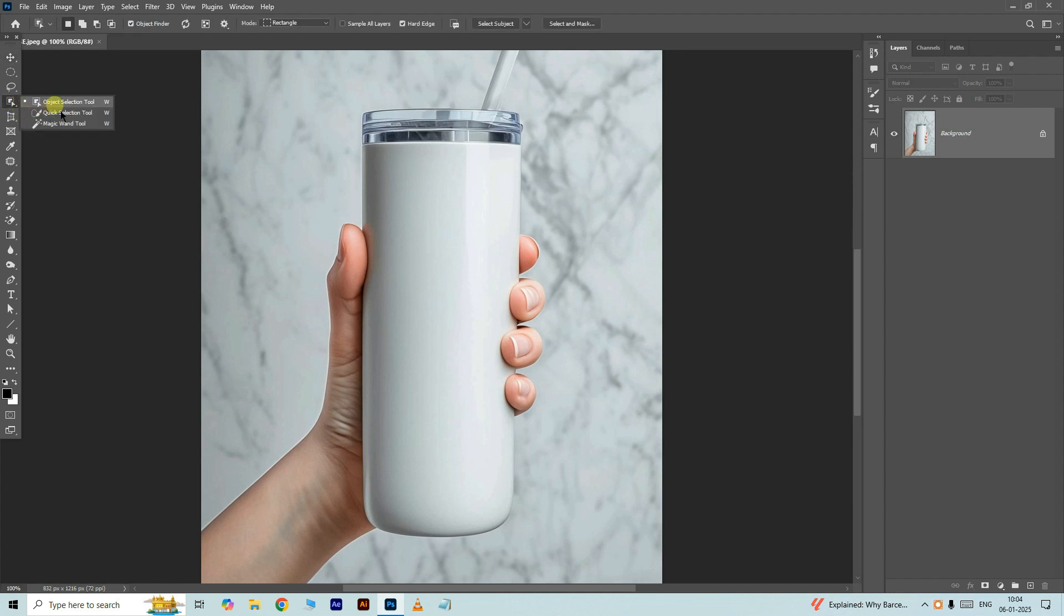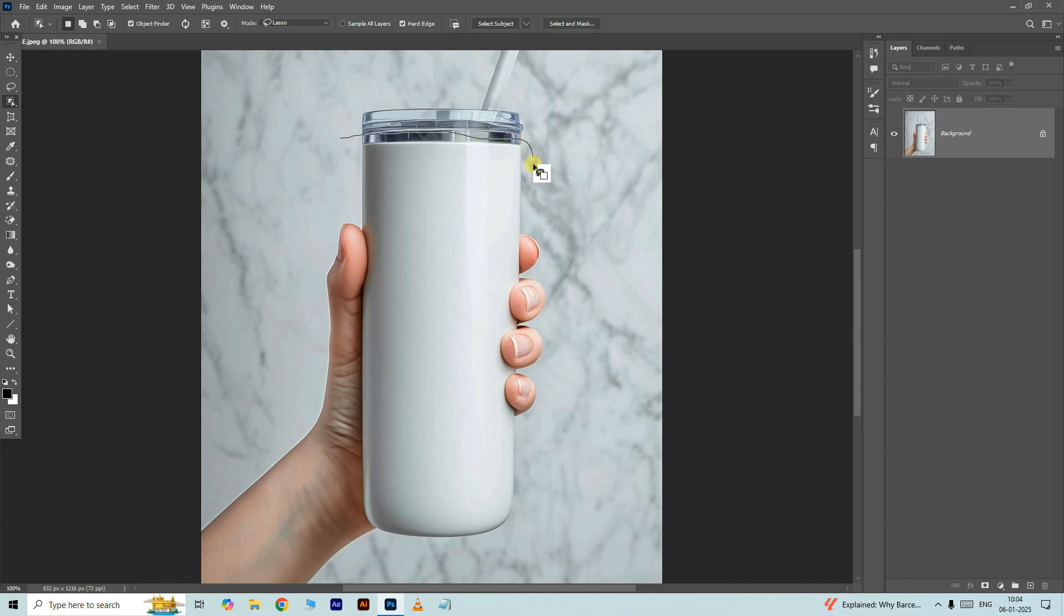Now take the object selection tool, change the selection mode to lasso, now select the object like this.